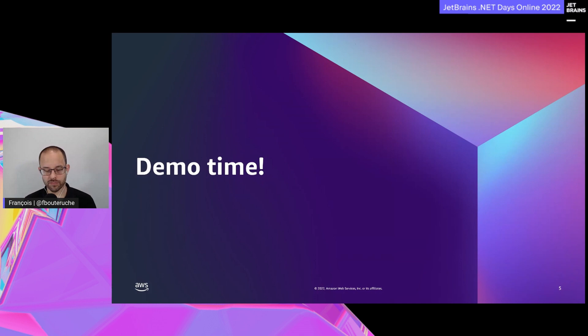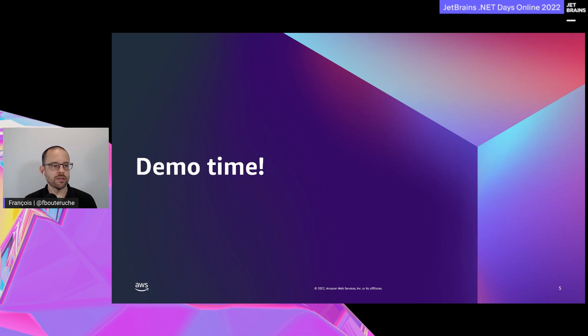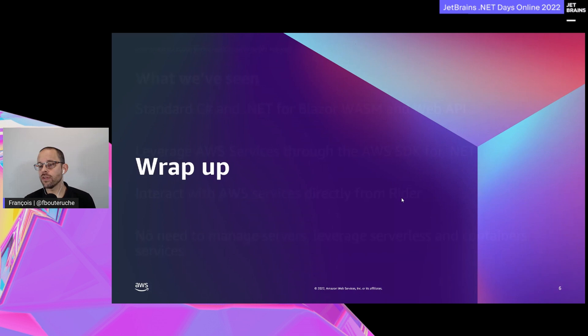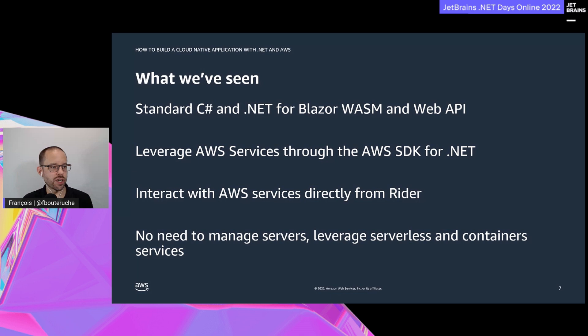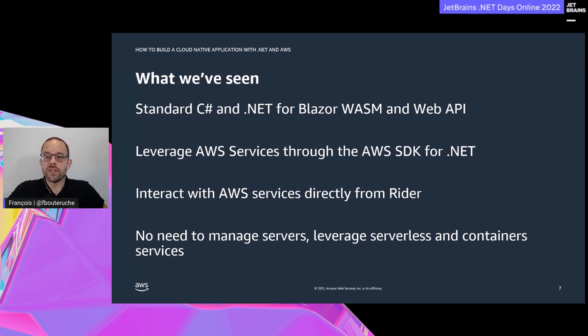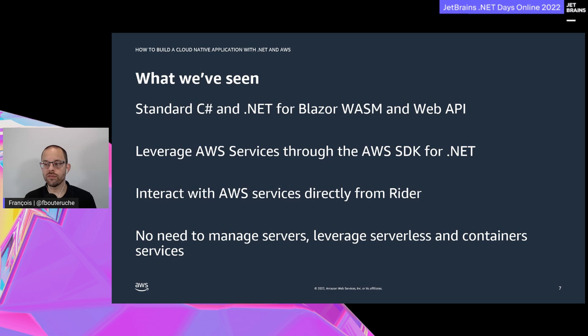Let's go back to the slides to wrap up. What we've seen is standard C# and .NET for Blazor WebAssembly and Web API - there is no magic here. We leveraged AWS services through the AWS SDK for .NET. When you want to interact with AWS services from .NET, just use the AWS SDK. You can interact with AWS services directly from Rider. With all the services I've demonstrated, you don't have to manage servers. I really recommend leveraging serverless and container services to speed up your development process.